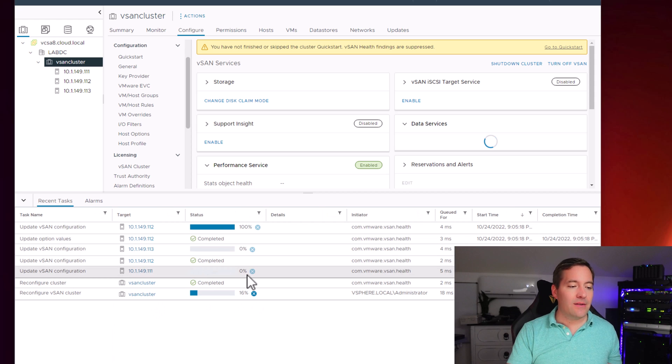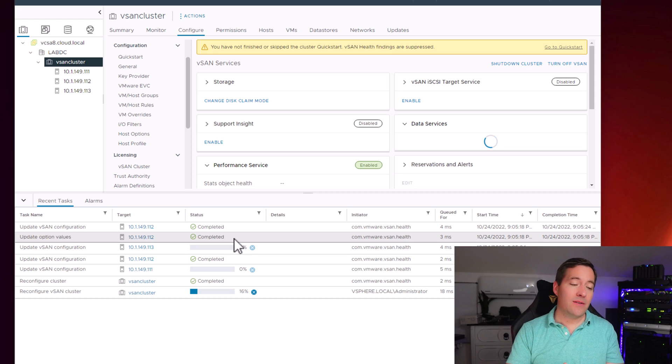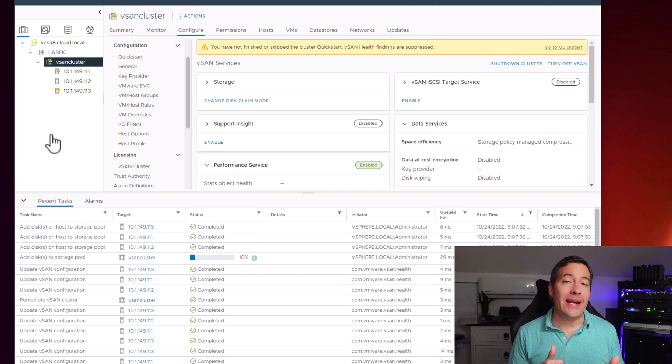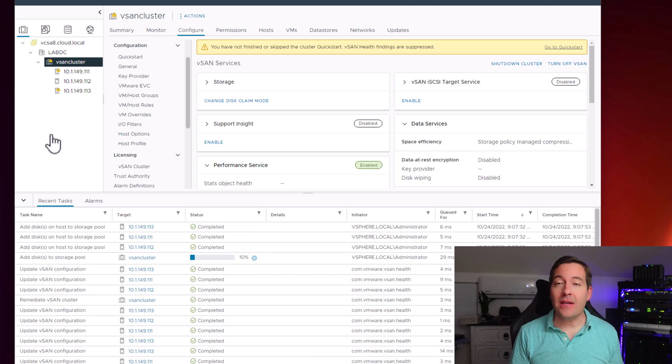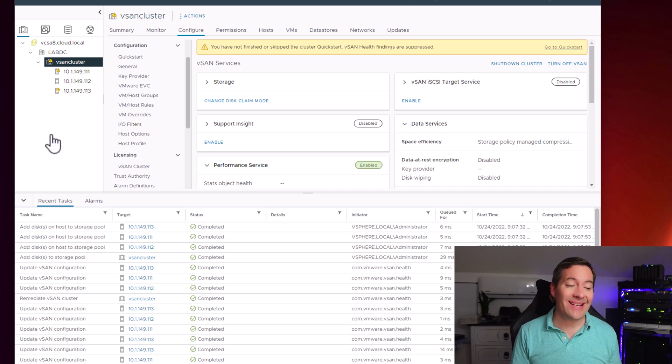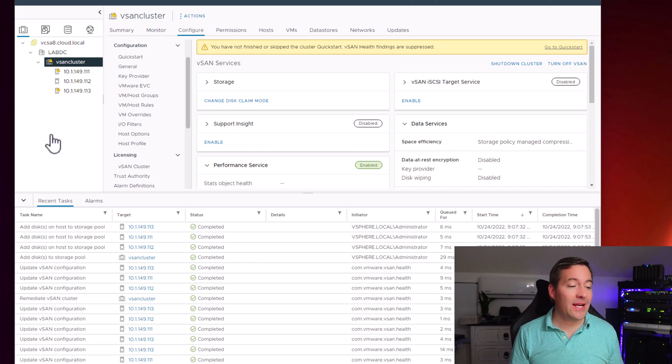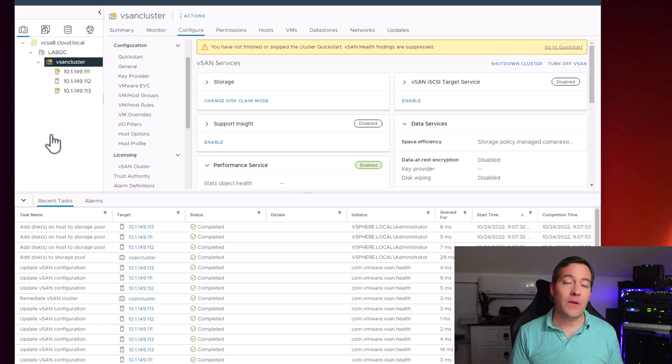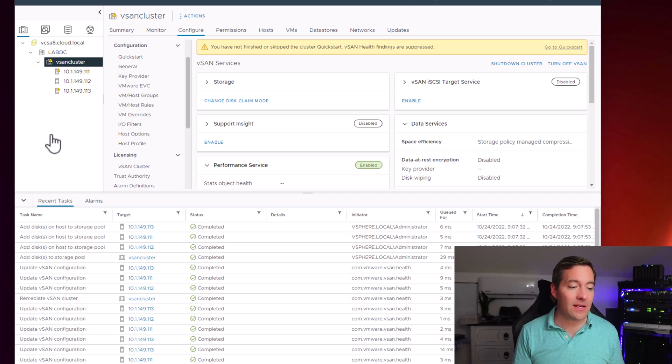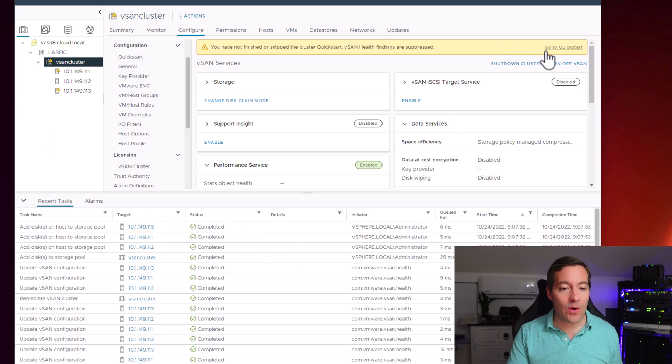And we can see all of those tasks begin to progress and complete. We can see now that the disks are being added to each of the hosts in the vSAN cluster and the cluster configuration is nearing completion. And just in a couple of seconds after I made that mention, the cluster configuration for the new Express Storage Architecture has completed successfully. We have no error messages in our recent tasks, which is a great sign.